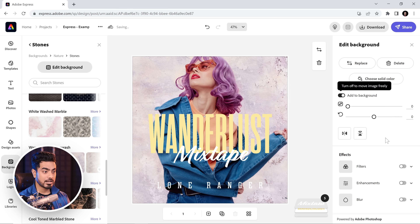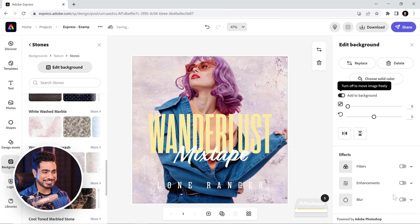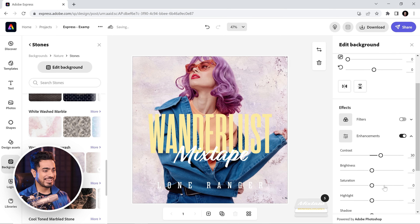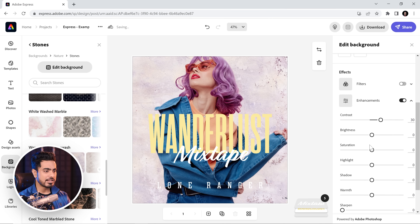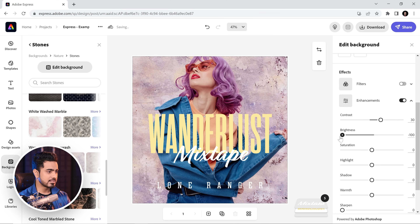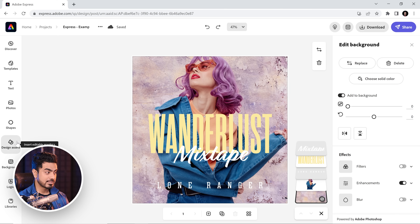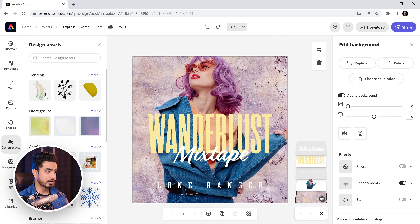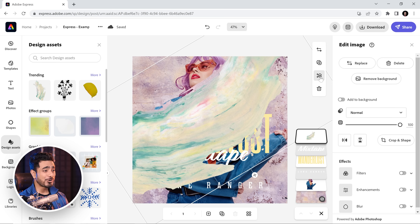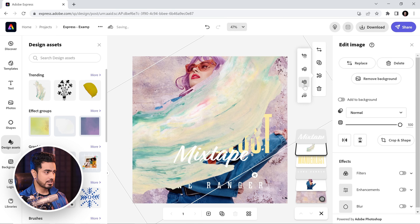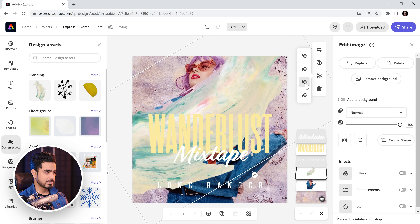Now we need to make the background stand out, so the right-hand side is for editing stuff. Let's enhance it by turning on Enhancement and just decreasing the brightness. The subject is now standing out. Let's say you wanted to add some shapes — you would go to Design Assets, click on it, adjust the size. You can also change the sequence of it, just put it under the subject.